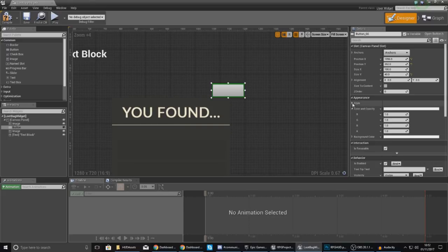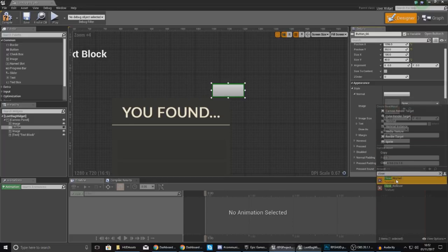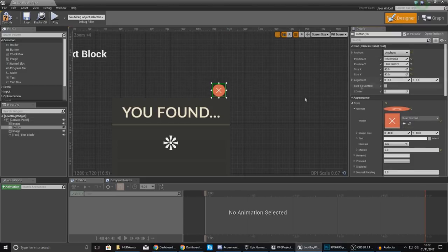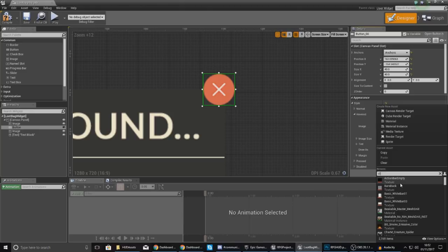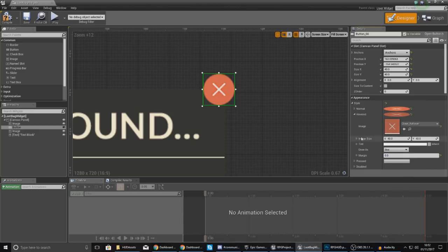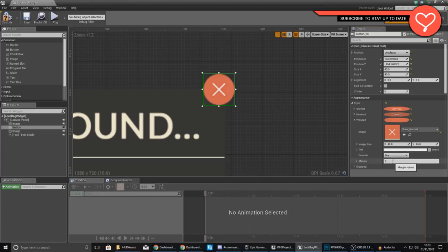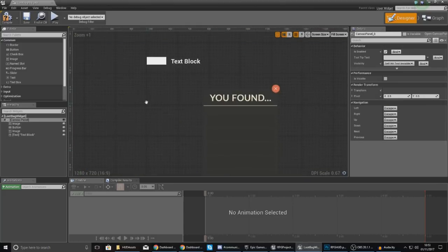Moving on to the close button, go to Style and for the Normal state set this to close_normal, set your margin to zero to fix the appearance, and set the image size to 40 by 40 for both X and Y. Make sure you're also anchoring this to the center and place it in the top right-hand corner of the widget. For Hovered use close_rollover with margin zero, and for Pressed go back to close_normal with margin zero.